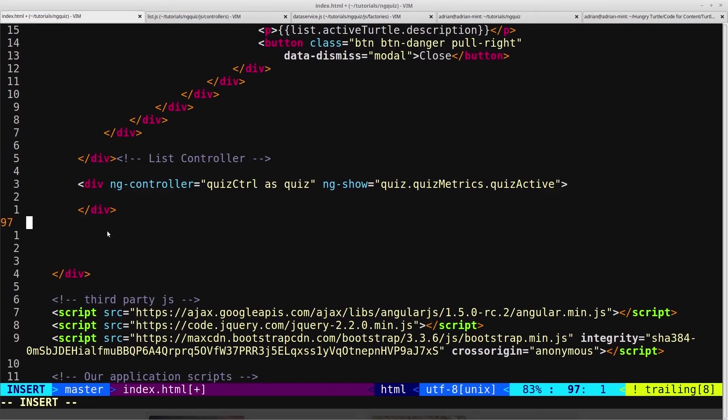So now that we've done that, we can start creating the actual markup for each question. This video is running a bit long now, so I will tackle that in the next video.